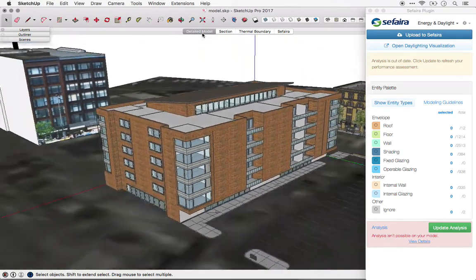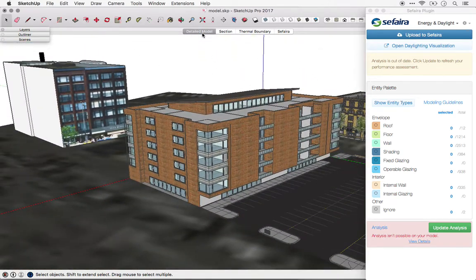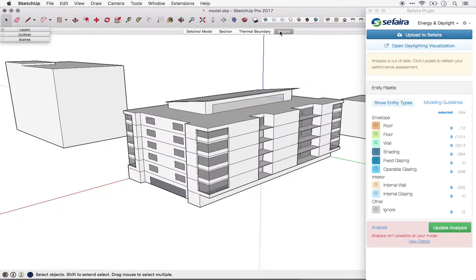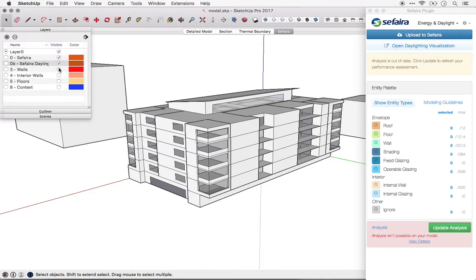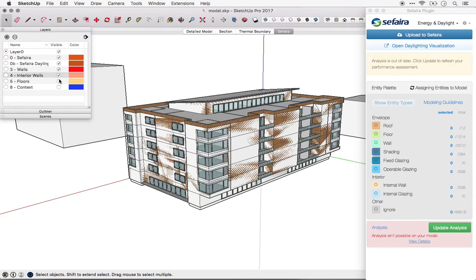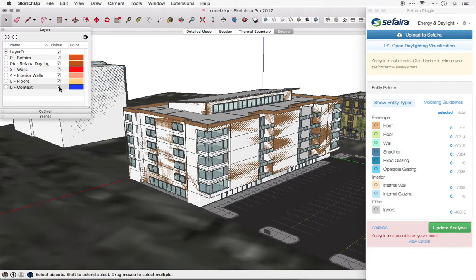The second approach, and the one that we recommend, is to create a simplified model by tracing around the main model. You can keep the simplified version on a separate layer so that it's easy to compare against the main model and make updates as required.